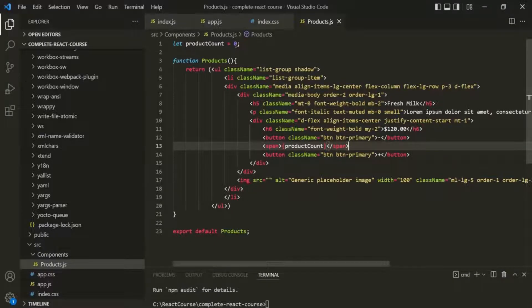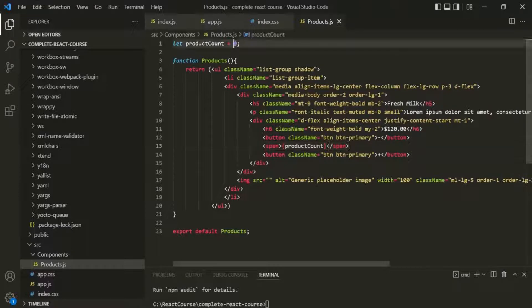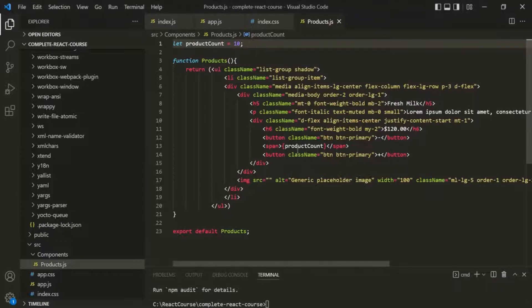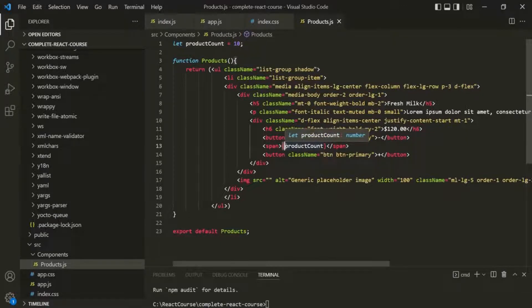If I change this value to maybe 10, save the changes, and go to the web page, you will notice that 10 is rendered. So using these curly braces, we can write any JavaScript expression within a JSX expression.